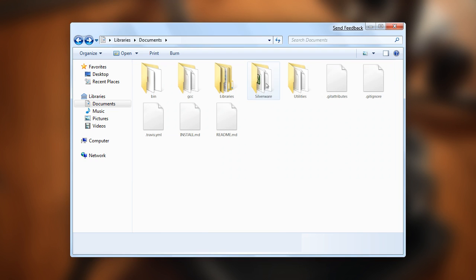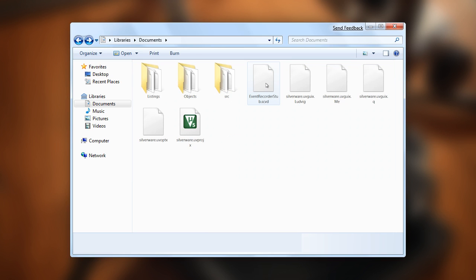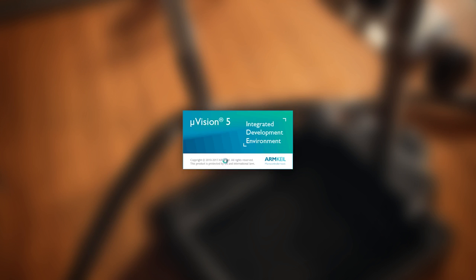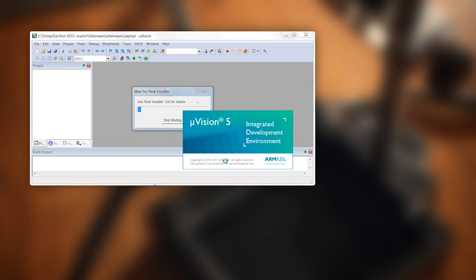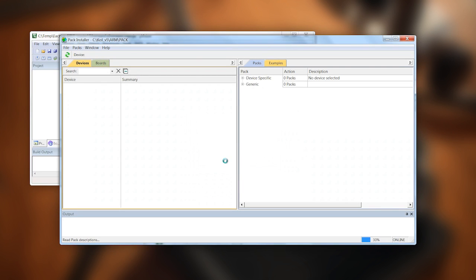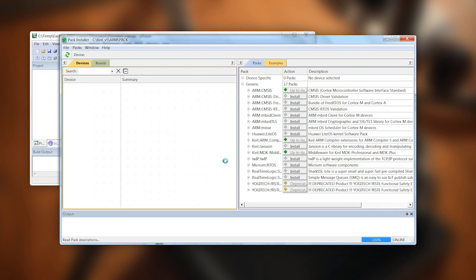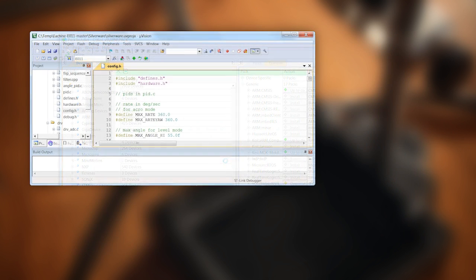If you choose the latter option, double-click the Keil project file in the Silverware folder of the firmware distribution. Keil should start and may ask you to download and update some of its components. Once it's finished...